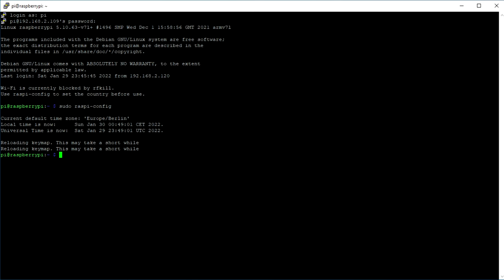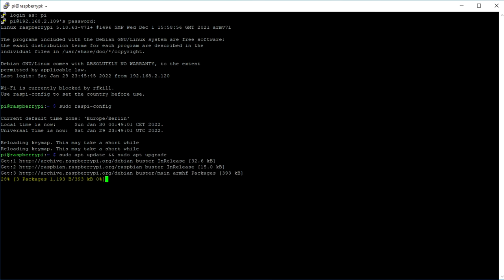After that, you type in sudo apt-update and sudo apt-upgrade. This does two things. It first scans if there are any available updates and then installs them on your Raspberry Pi.